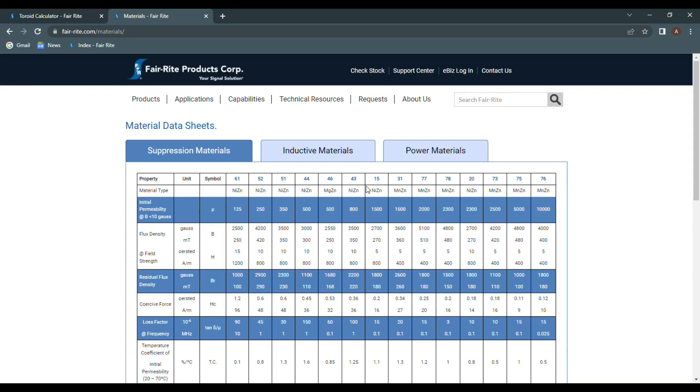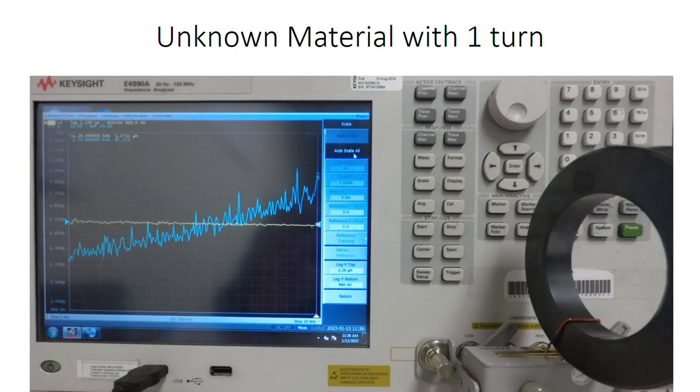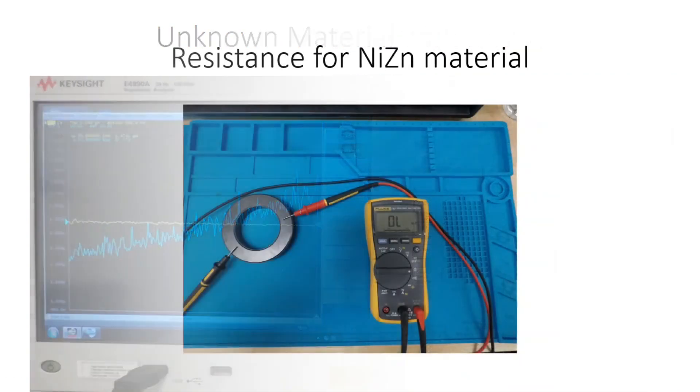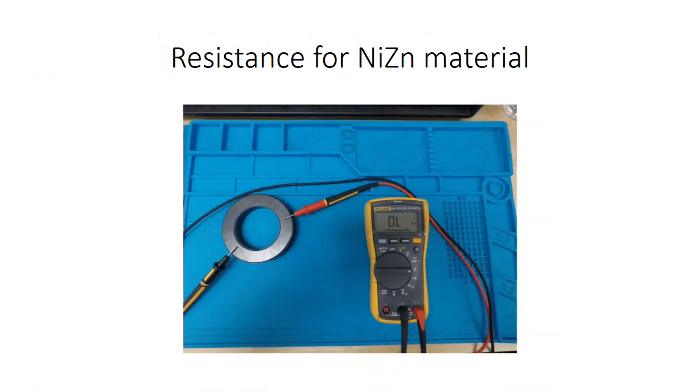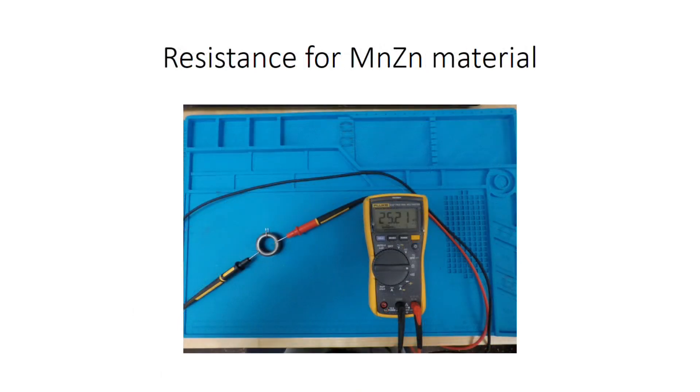Also, if by chance you find yourself with the initial permeability that is the same for two materials, like our 78 and 20 material, you can do a resistance check with the multimeter. When touching both leads to the toroid, if you read an open, then your toroid is comprised of nickel zinc, versus manganese zinc will read a resistance a lot less than infinite ohms.